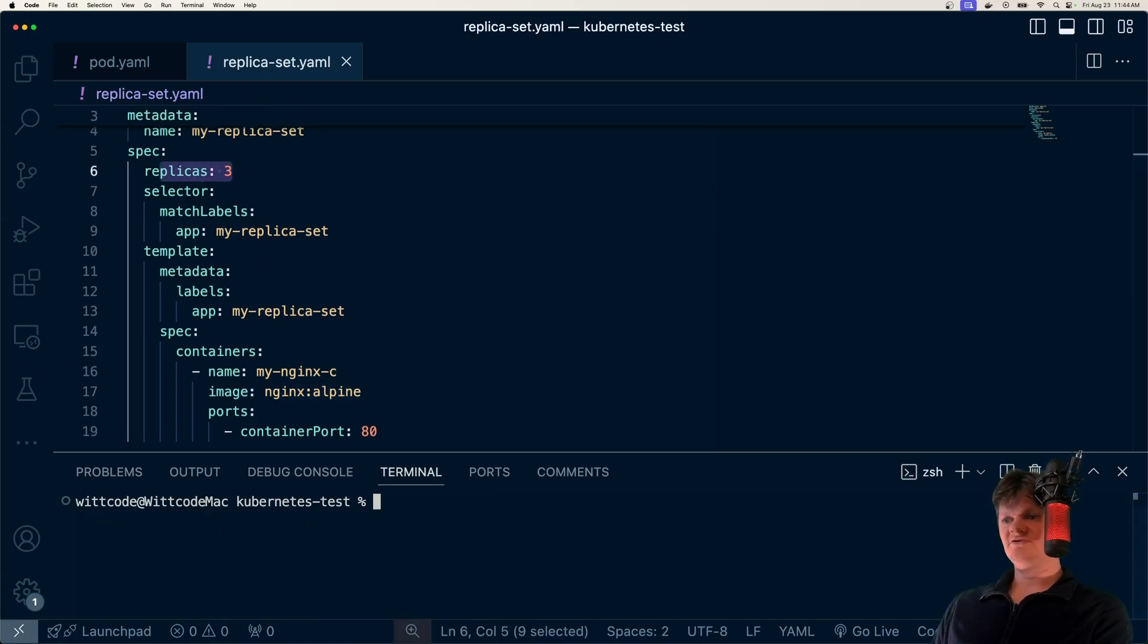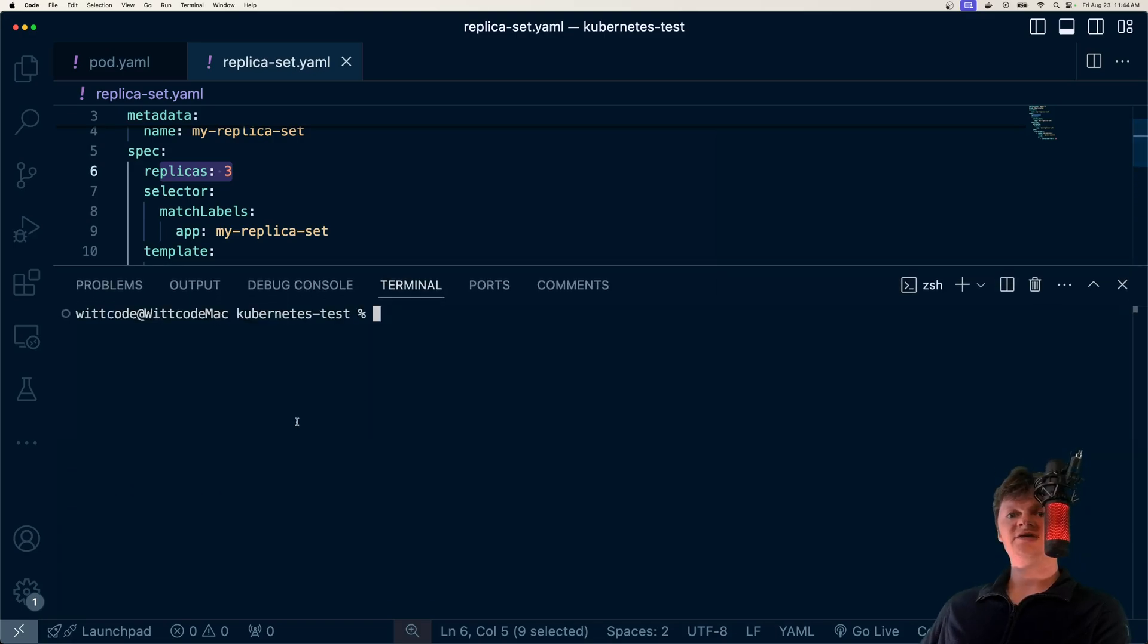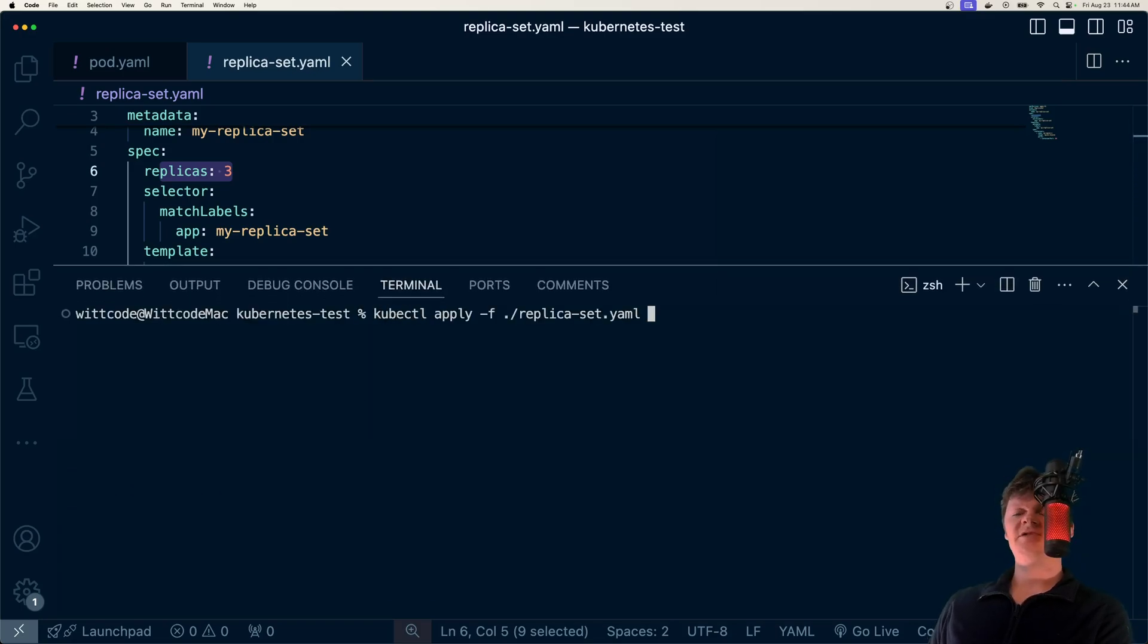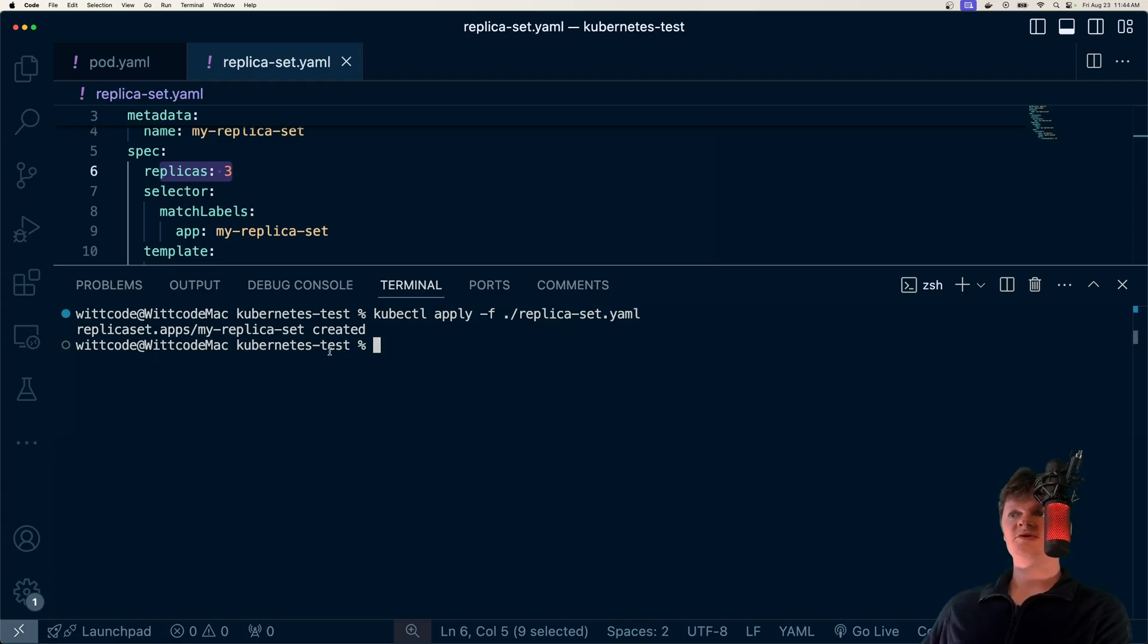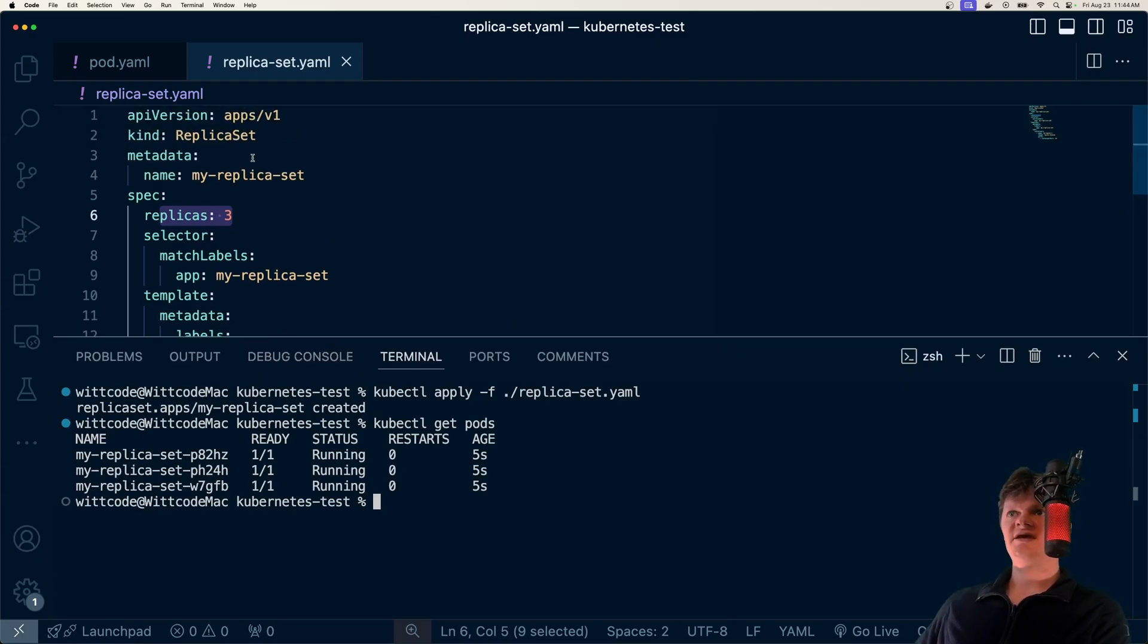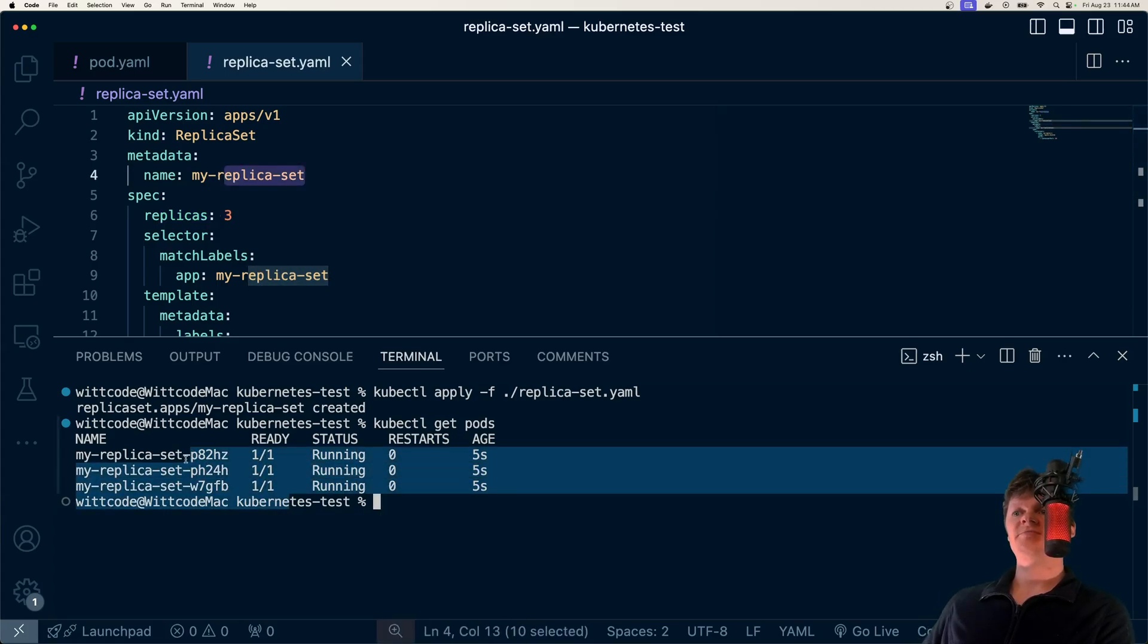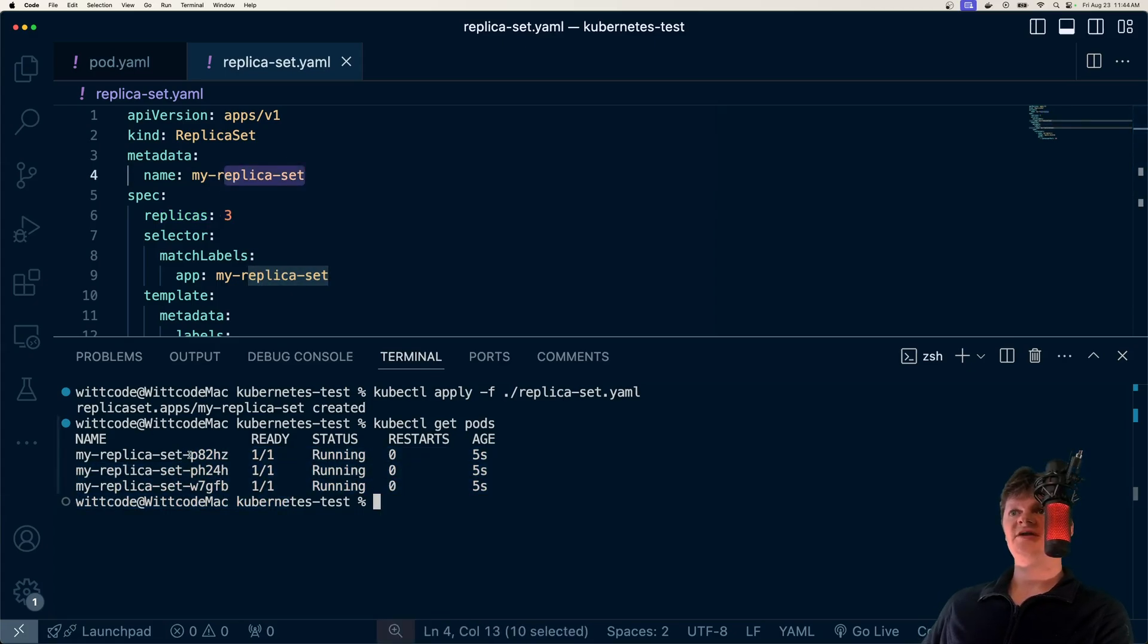And so let me show you what happens now if we use a replica set and spin up and destroy a pod. So let's apply our replica set. You can see it was created. And now let's list out our pods. So we can see the name, my replica set with a hash, and we have our three pods that are all ready and running.